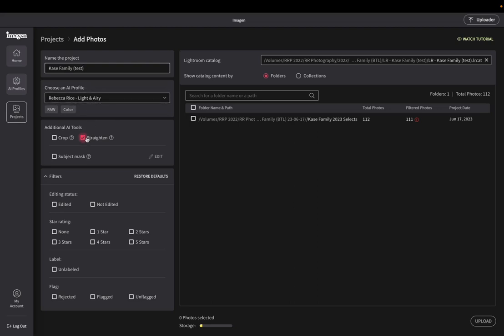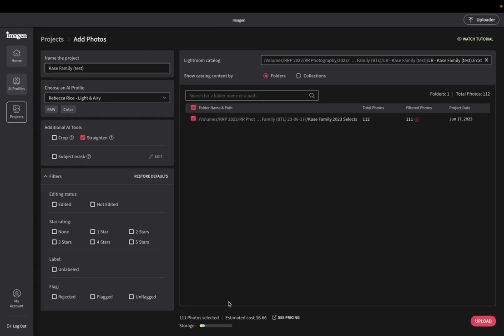So choose my AI profile. I want to use my light and airy. I am going to choose to straighten. I like to go ahead and crop myself, just because that's so, you know, subjective to the photographer, but I do like to have them straighten it.